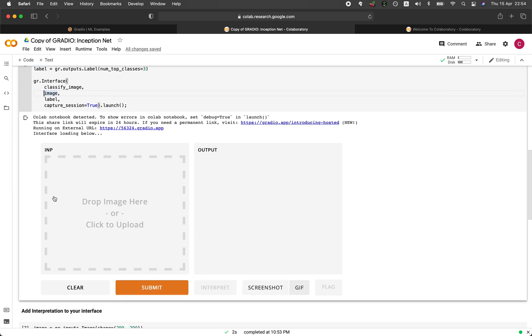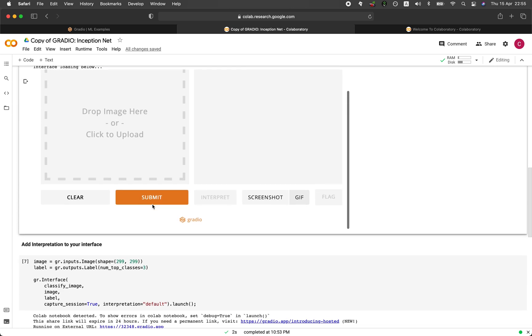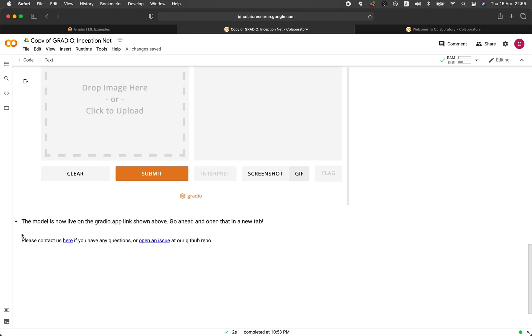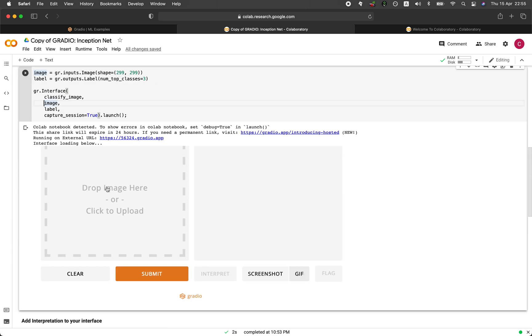And actually, the app is functioning here. So let's say drop image here or click to upload.